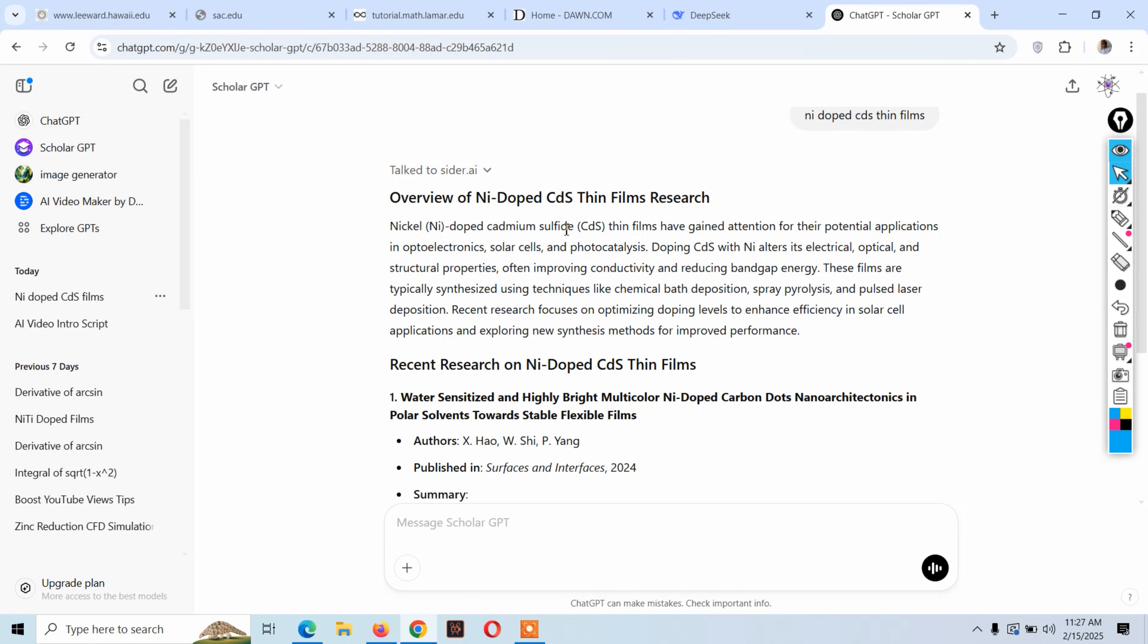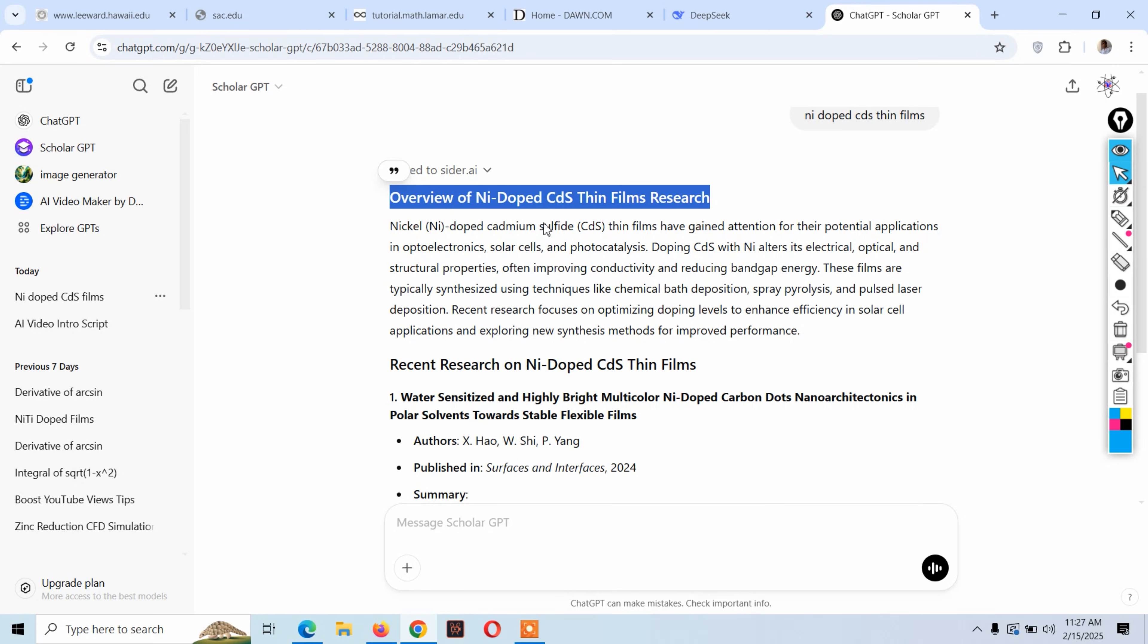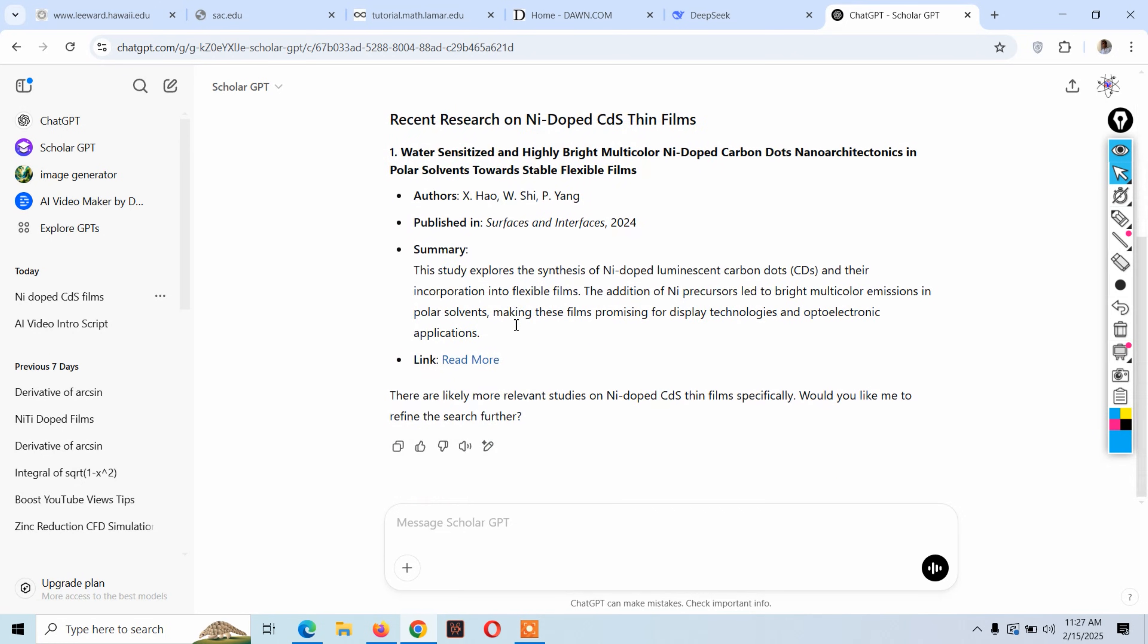Now here is the result. You see that it has collected data for nickel doped cadmium sulfide thin films from a lot of databases and research articles. The best thing is it summarized the whole paper it searched and showed us some basic key points.